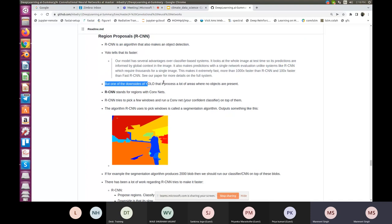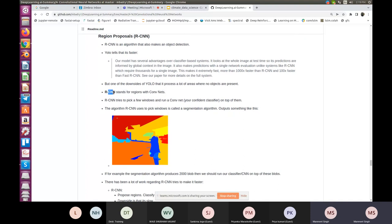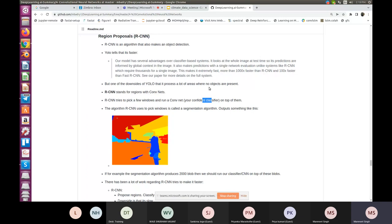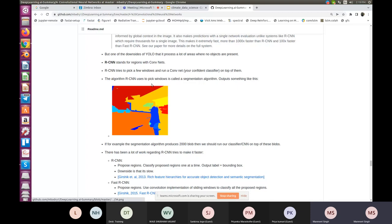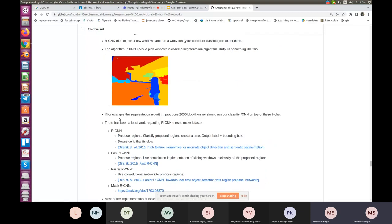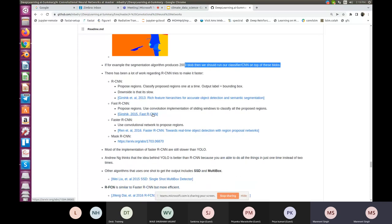One downside of YOLO is that it processes many areas where no objects are present. R-CNN stands for Regions with Convolutional Neural Networks. It tries to pick a few windows and run a robust convolutional neural network classifier on top of them. The algorithm R-CNN uses to pick windows is called segmentation, and it outputs a class for every pixel. If the segmentation algorithm produces 2000 blobs, we run our classifier on top of those blobs.